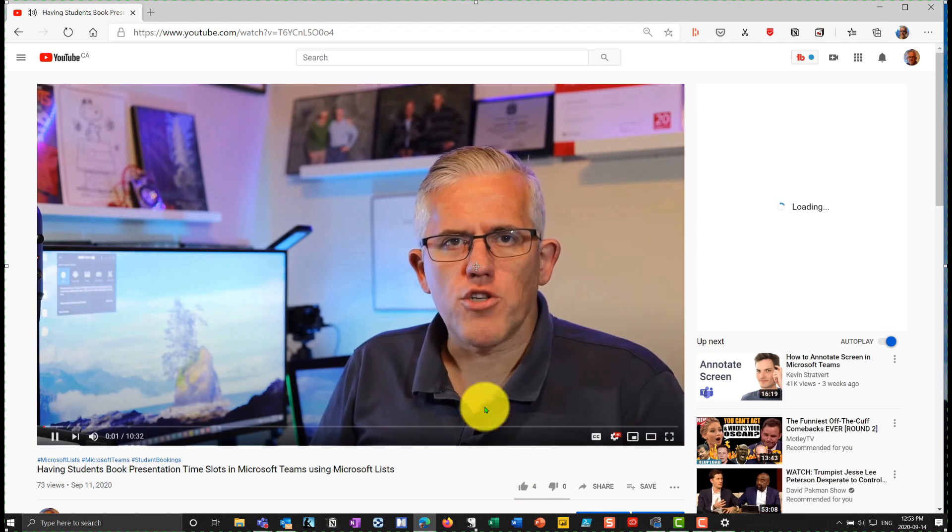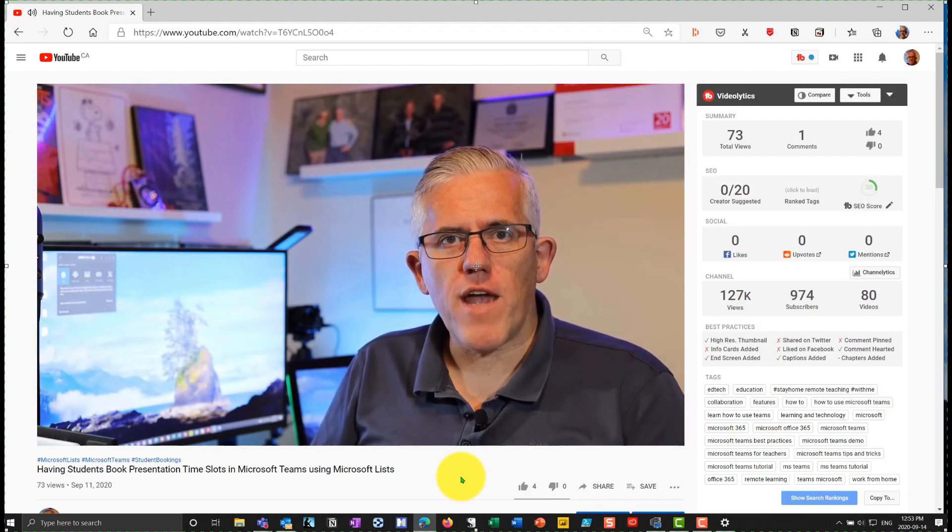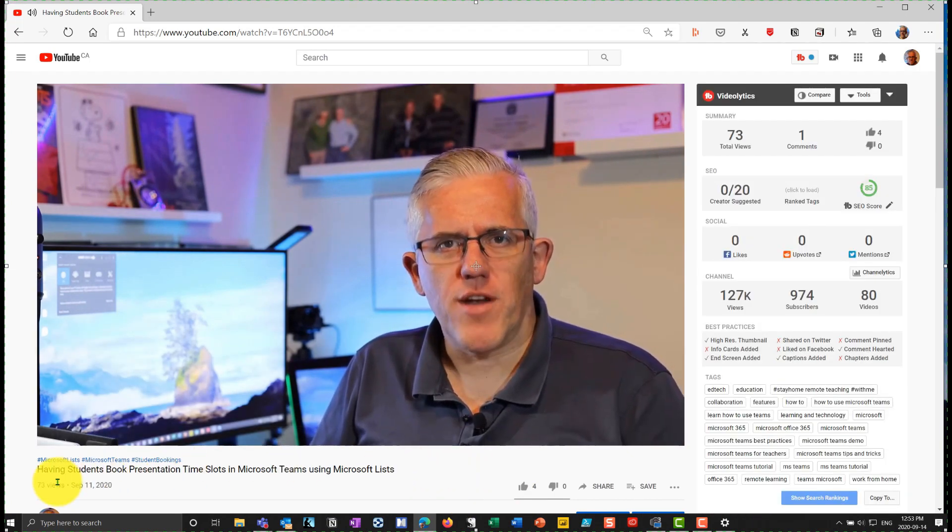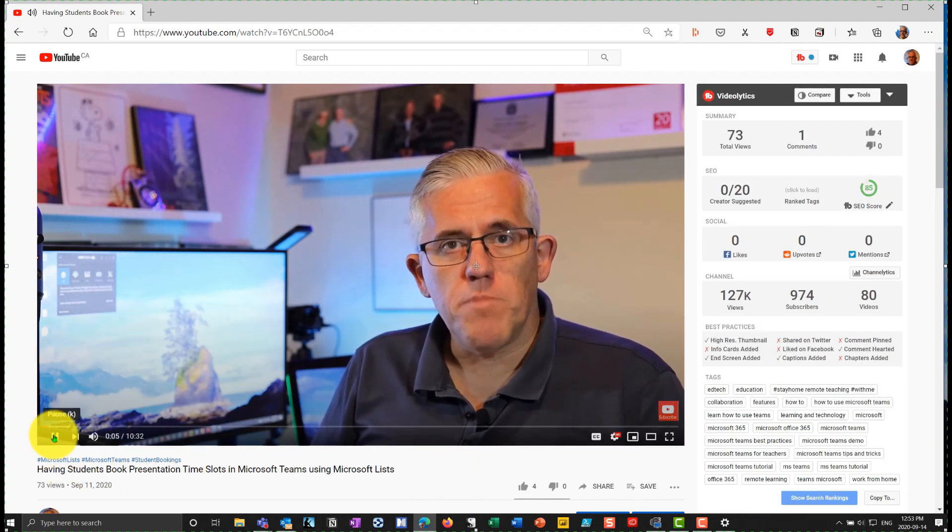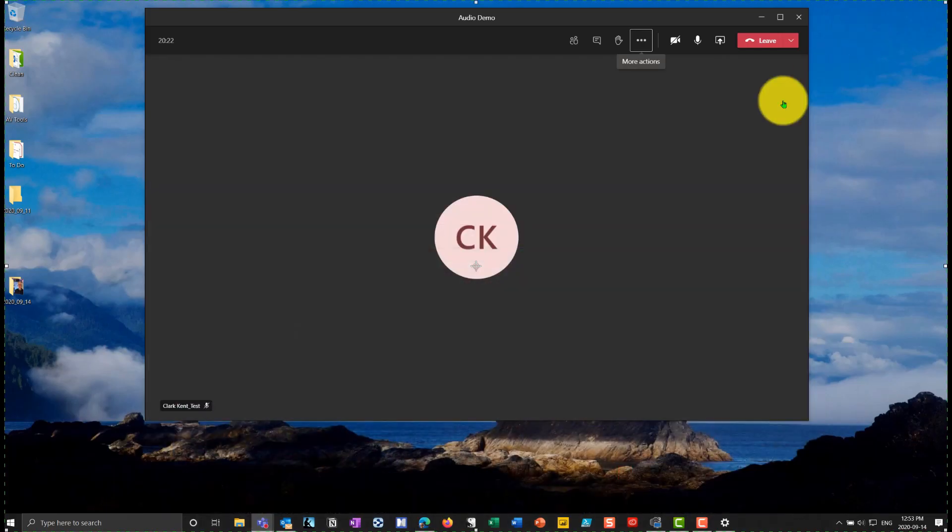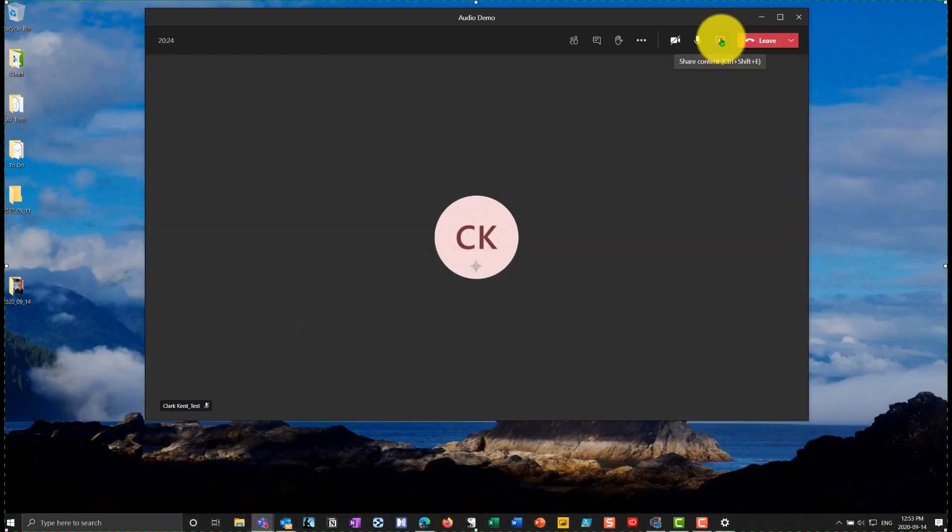And you'll notice I'm not hearing any sound right now. So if I go in, I'm going to stop that playback. And what I'm going to do is when I share out the content,